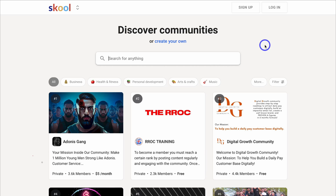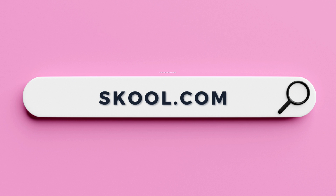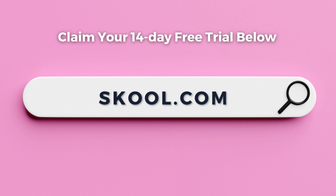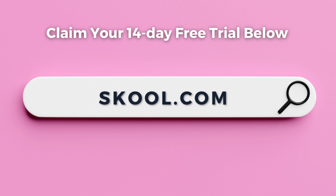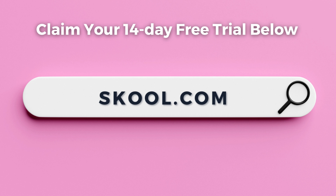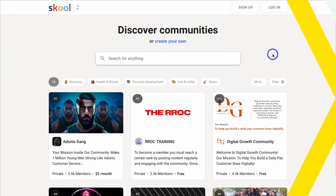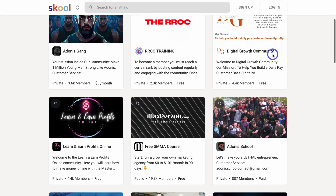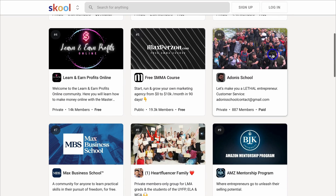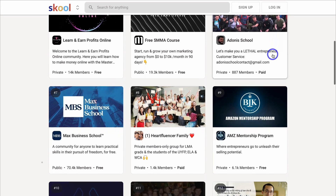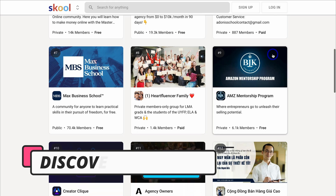To create your own exclusive and engaging online community using School, simply head over to your browser and type in School.com, or click the link in the description below. From there, you can navigate down and discover other free and paid, private and public communities.